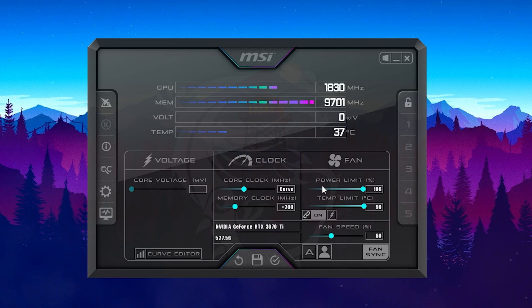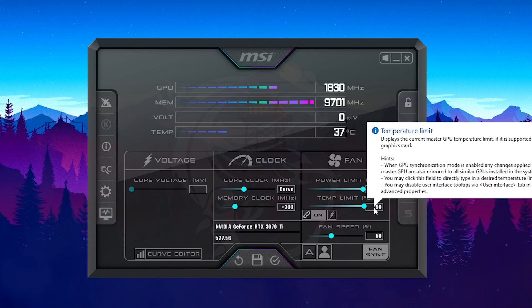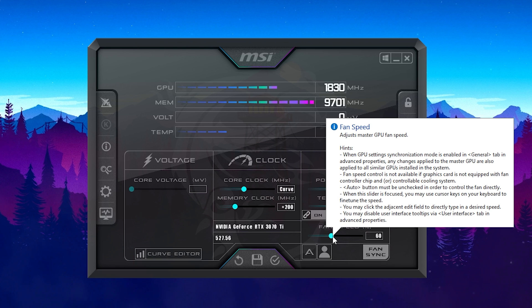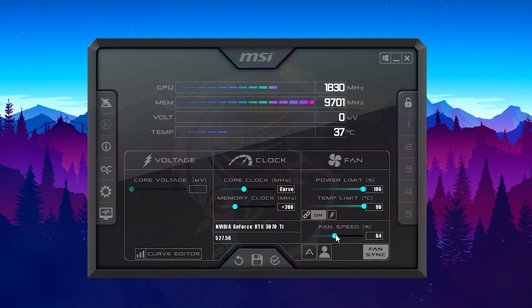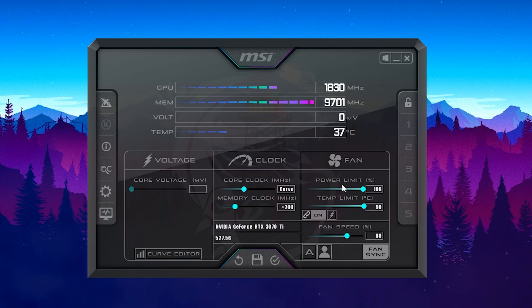What you want to do is drag the power limit slider all the way to the right. You can see mine went above 100% to 106%, allowing my GPU to always utilize its full potential for gaming. With that, the temperature limit also went up, so I'm going to adjust the fan speed as well — I've set it to 80%, just a few percent higher. It's not noticeably louder but still fast enough to handle the additional power draw.